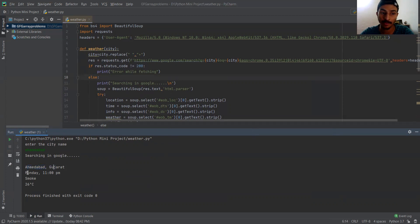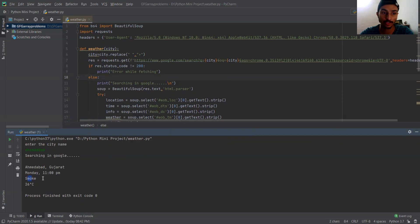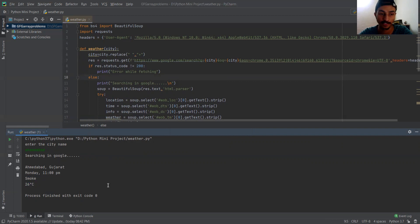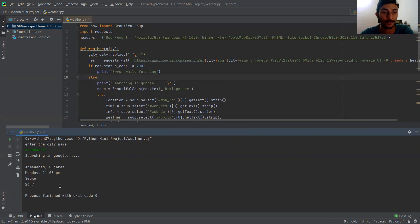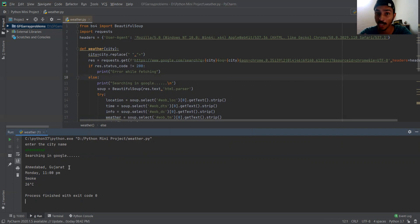After the searching is complete we're printing the location that is Ahmedabad, Gujarat, then the time that is Monday 11 PM. Then the info about the weather, which is smoke — the weather in Ahmedabad is currently smoky — and the actual temperature is 26 degrees Celsius. This is the information we are getting from the Google search, and we are just extracting that information in our Python application.